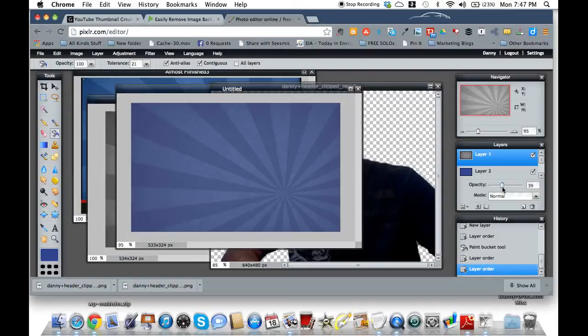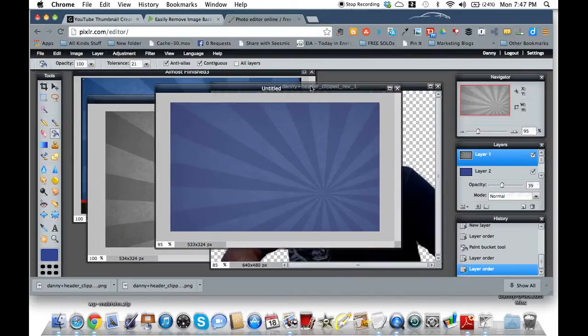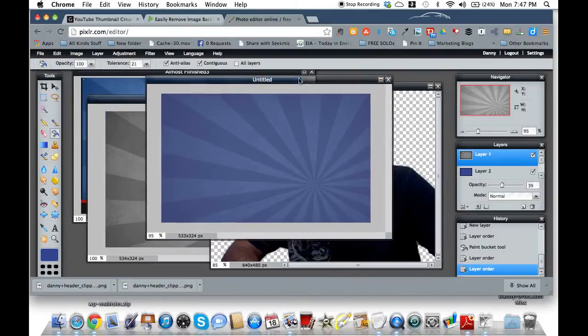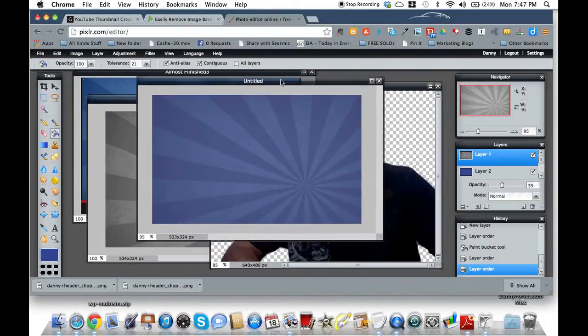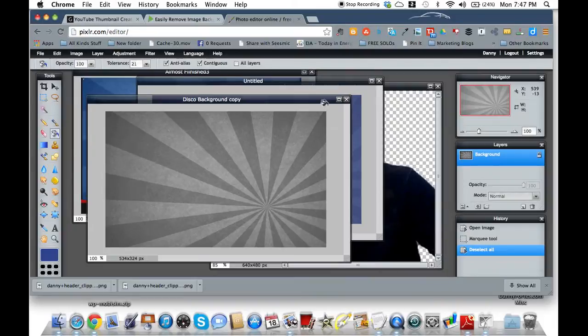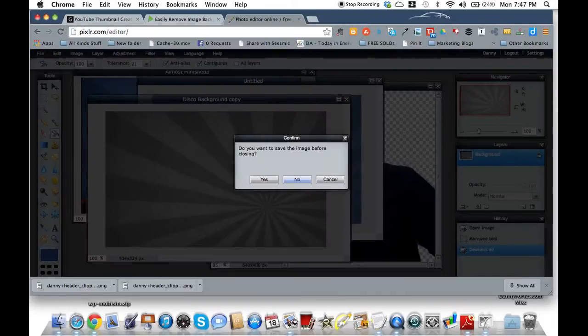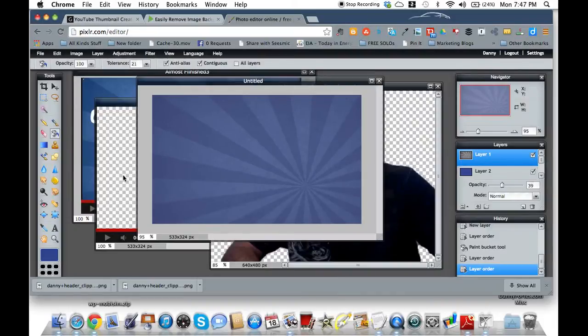...you can always just save this one background in Pixlr and always have this background ready to go. So that's why it's easy for me to make my thumbnails. They're already made. I just go back in and change some of the text so I can show you how to do that as well.